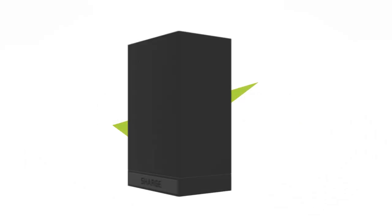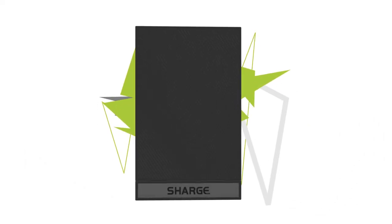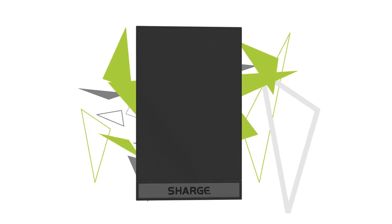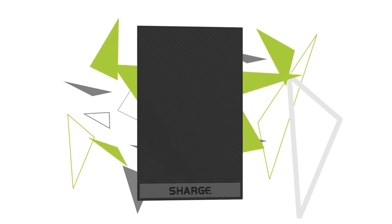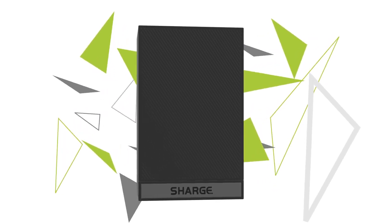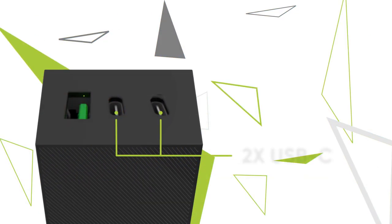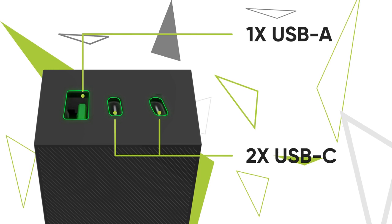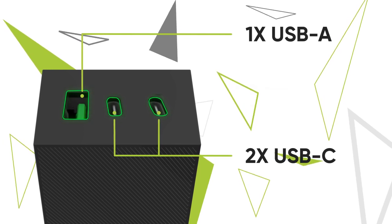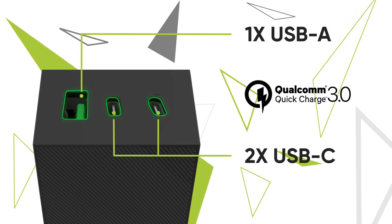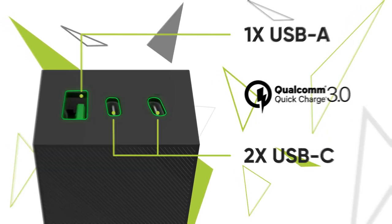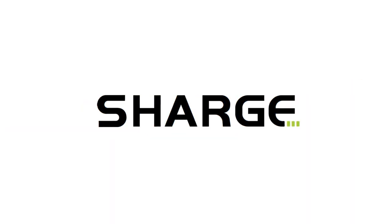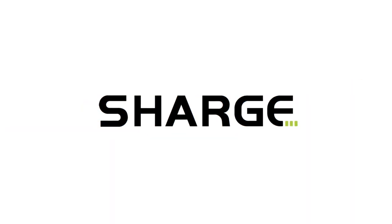Meet Charge, the world's smallest and lightest 65-watt triple-port charger for your laptop and smart devices. With two USB-C ports, one USB-A port, and support for the latest fast charging protocols, Charge is the single charger you'll ever need.